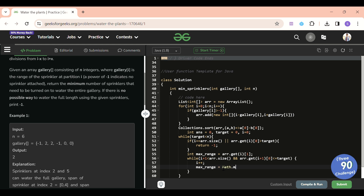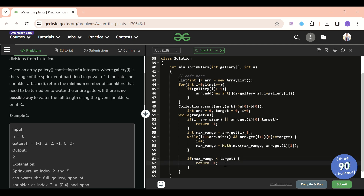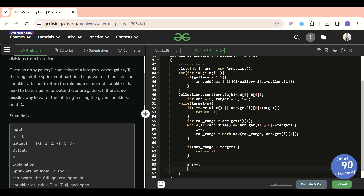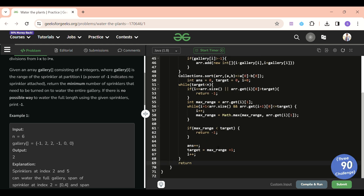After the inner loop, if maxRange is still not covering the target, return minus one. Otherwise, increment answer (one sprinkler used), set target to maxRange plus one (next index to cover), and do i++ to move to the next sprinkler. Finally, return the answer. The minus one edge cases are already handled.